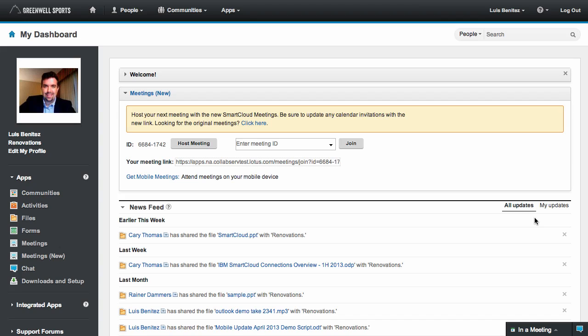First, you will notice a brand new looking field. This will be available to new customers and to existing customers who have not made changes to their existing deployments. We do this so that we don't affect your current customizations.